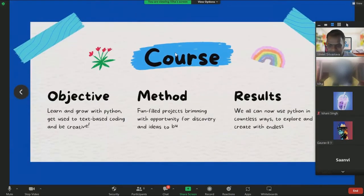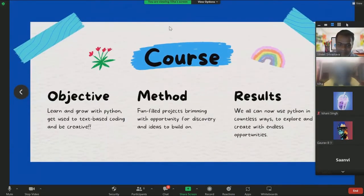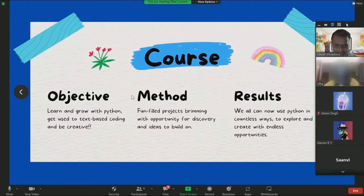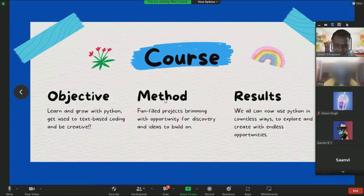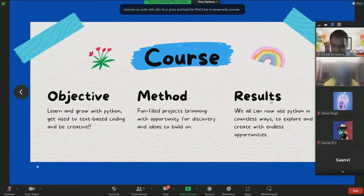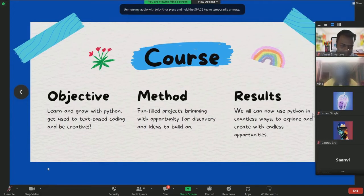Here's some information about the course. The objective of the course is to learn and grow with Python and get used to text-based coding. The method was fun-filled projects brimming with opportunity and the results were that we can all now use Python in countless ways.